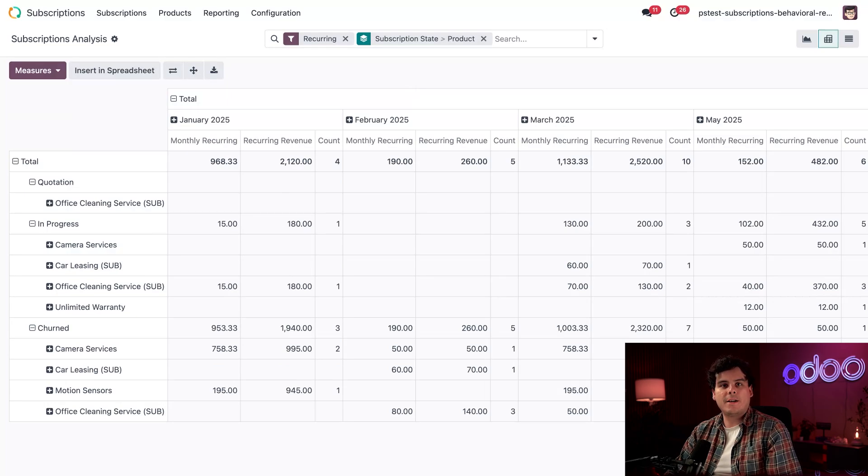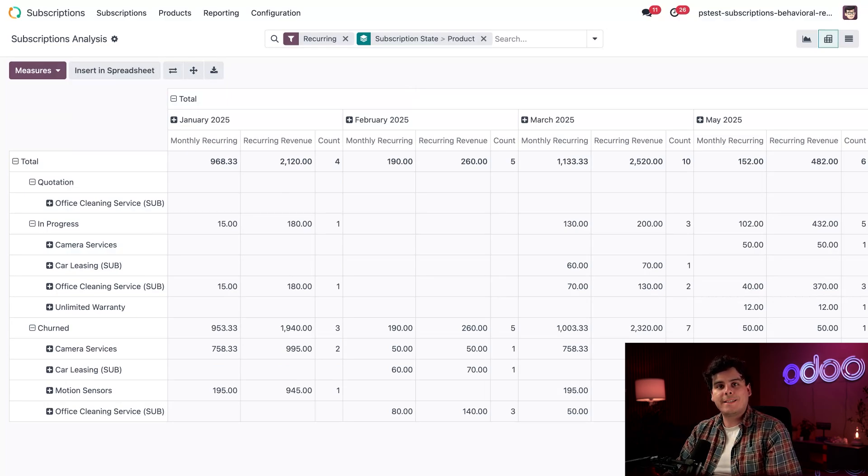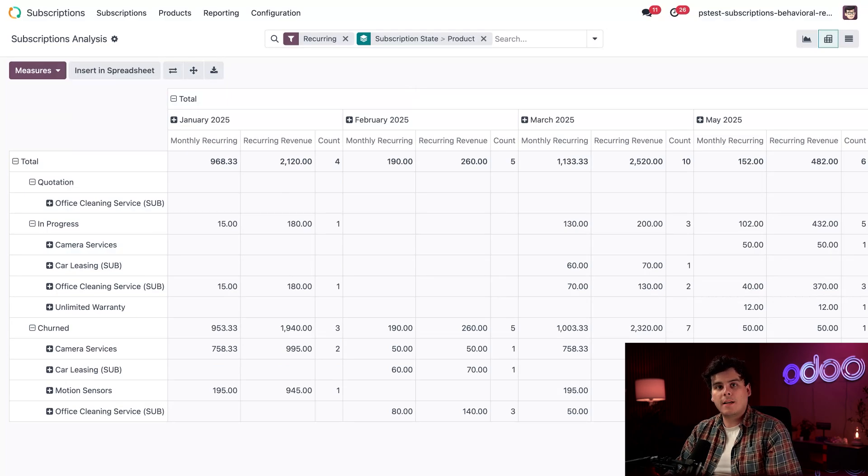Now, this report provides a comprehensive view of our subscription business by product and month, enabling us to identify growing and declining products and optimize our strategy.